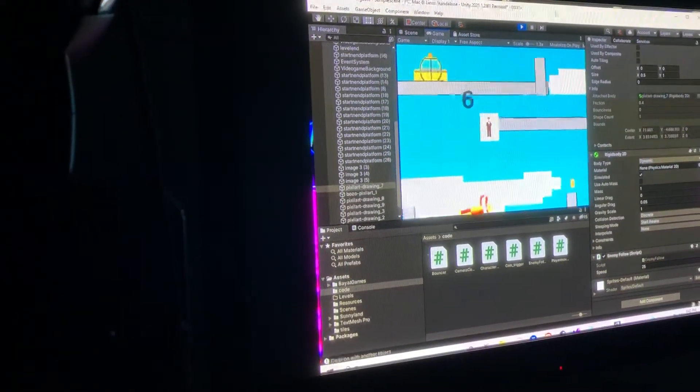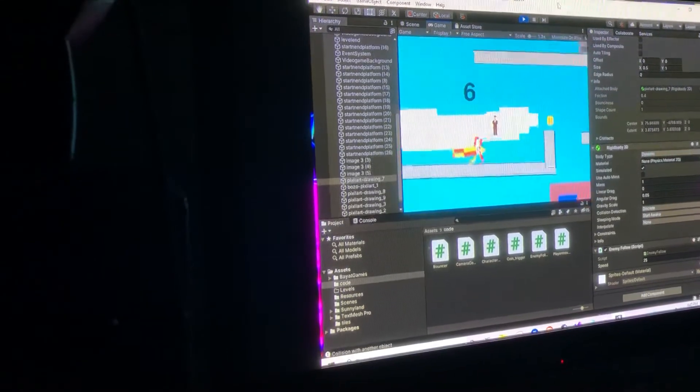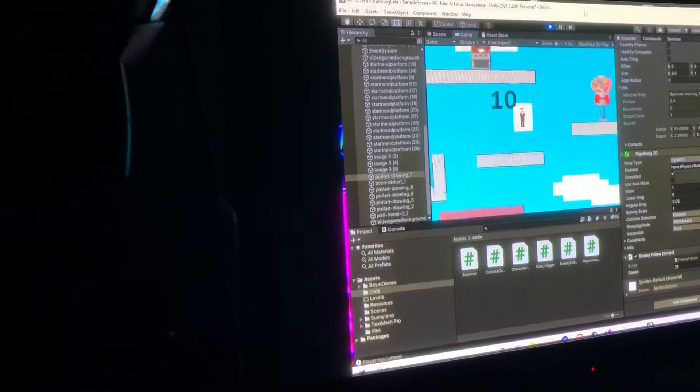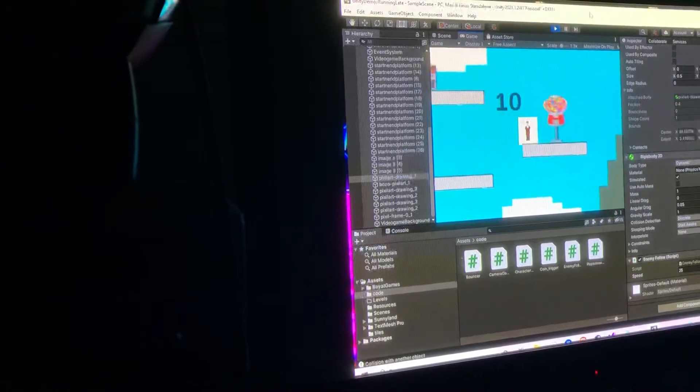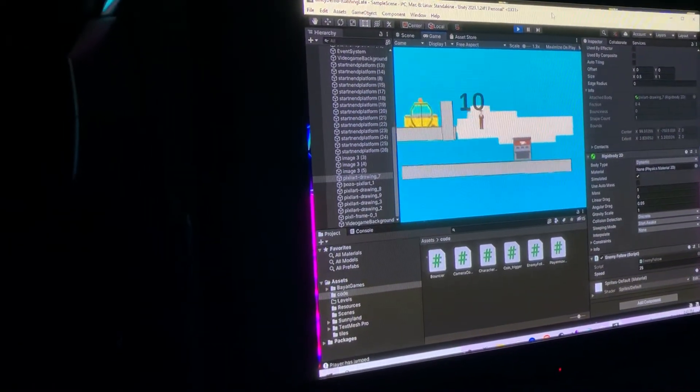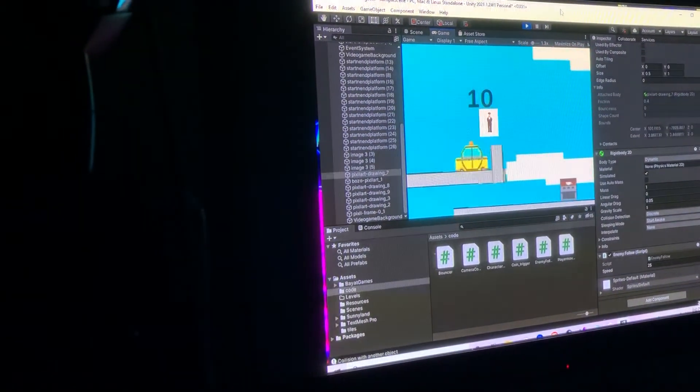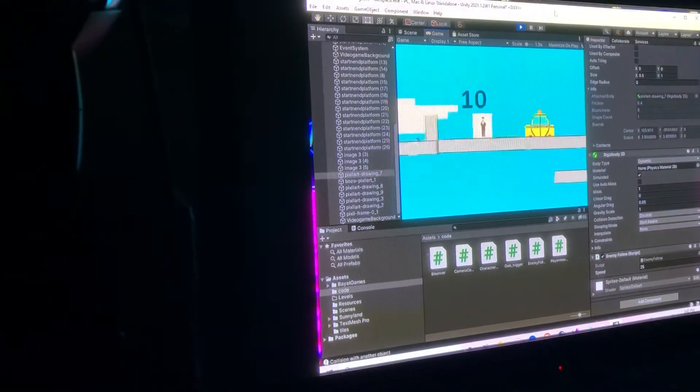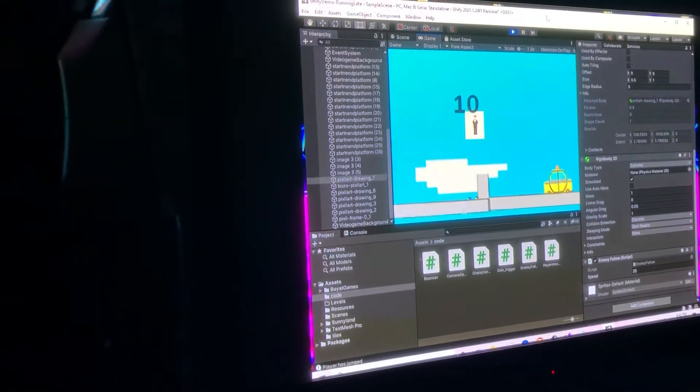we fixed a bunch of the bugs, gave the enemies some AI, imported assets, changed up the level, made it a lot more complex, cleaned up the code a little bit.